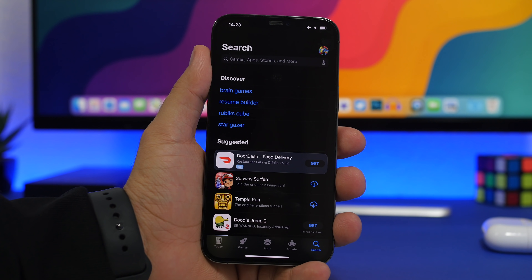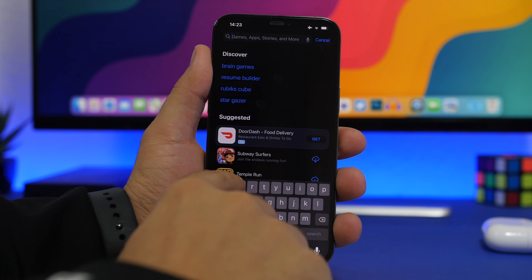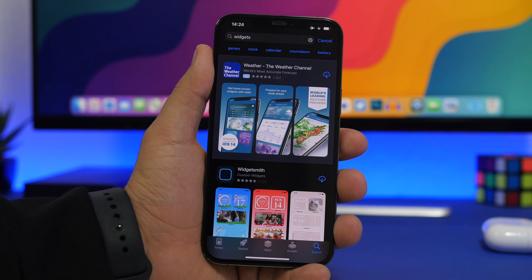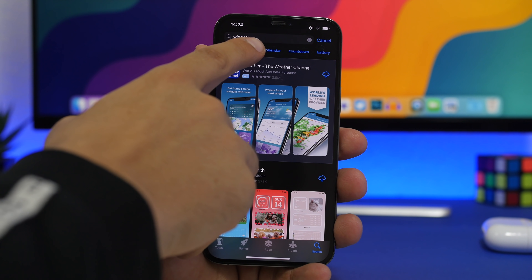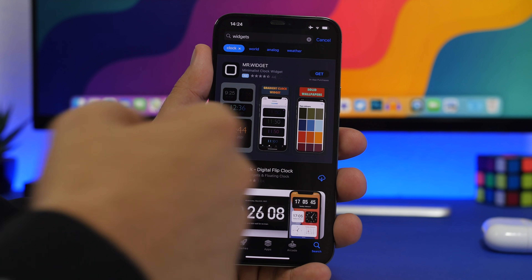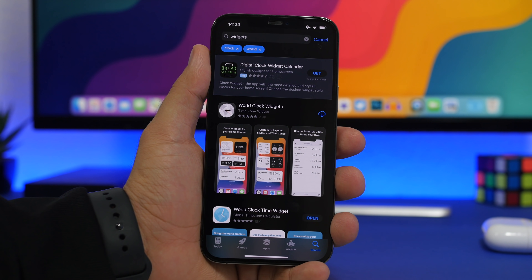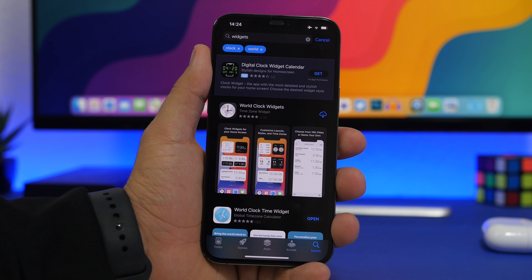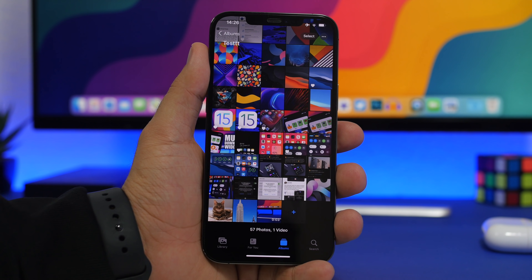On the App Store, when searching for apps, you now have filters at the top. For example, searching for 'widgets' shows filter categories like clocks, calendar, countdowns, and battery. Choosing 'Clock' then 'World' narrows results further so you can find exactly what you want. Always check the filters just below the search bar.